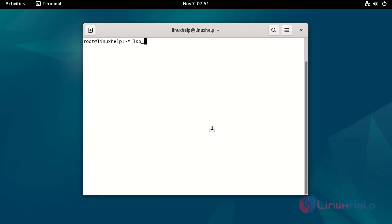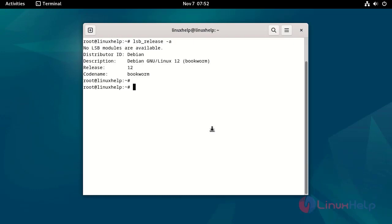Check the OS version by using the following command. Install required packages and dependencies for CSF firewall by using the following command.